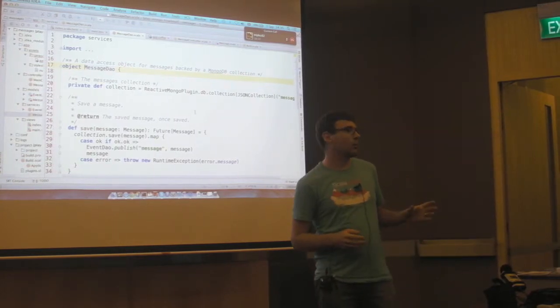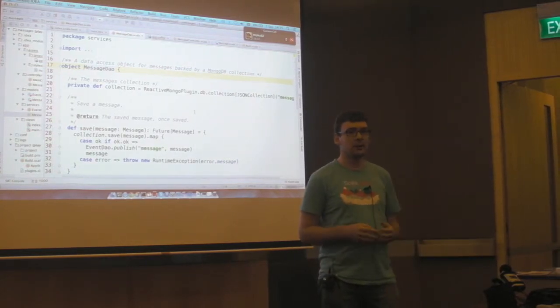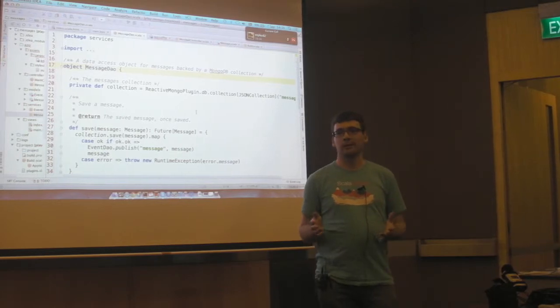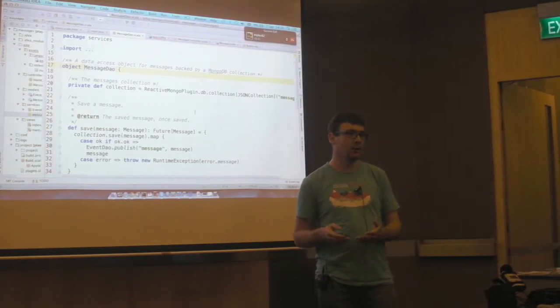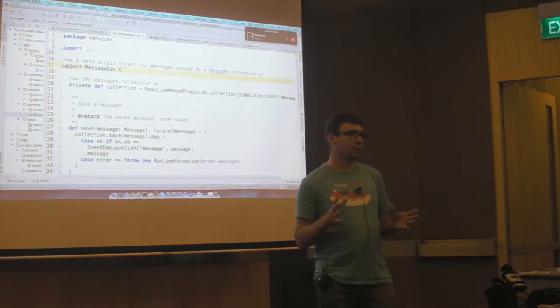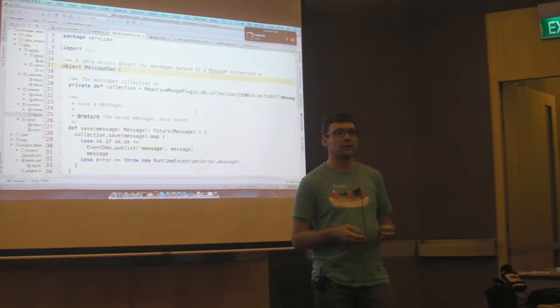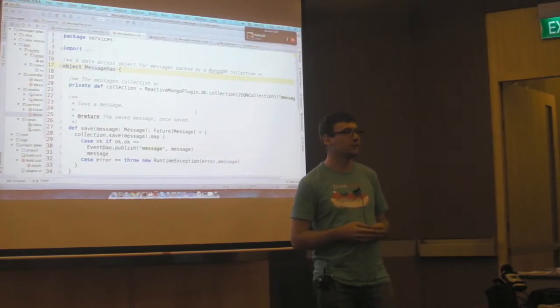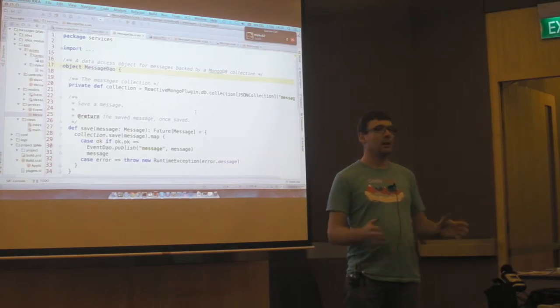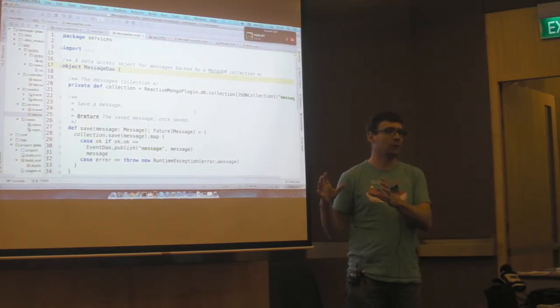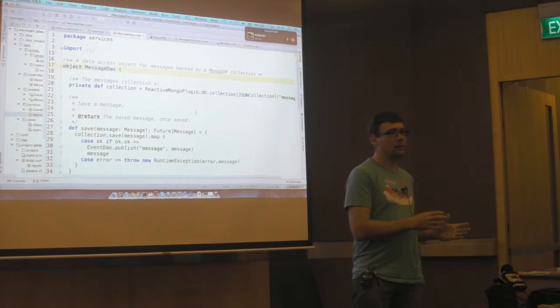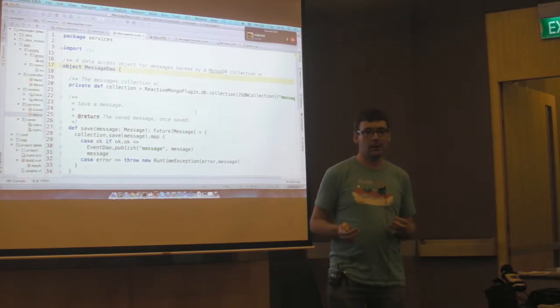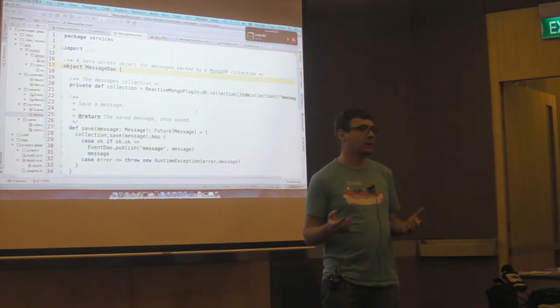What it does return is a future. And a future is something, or in other languages they're called promises. A future is something that will hold a value in future, but you can't access it now. Now, how do you access it?